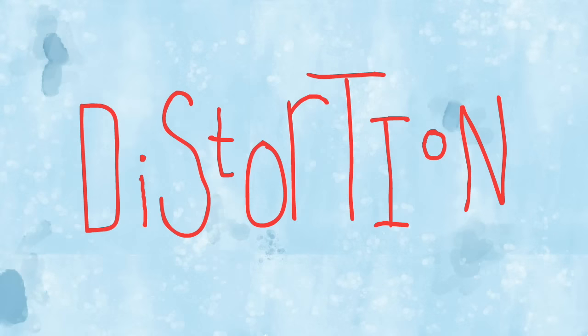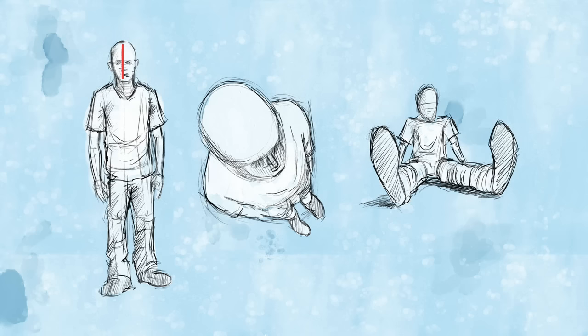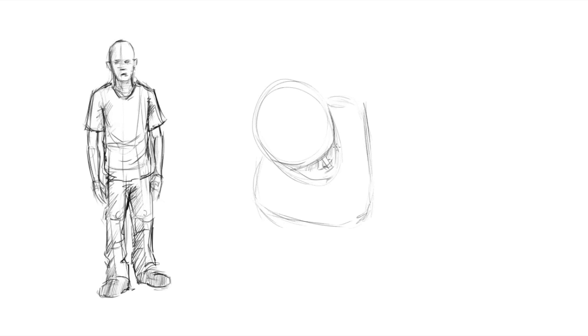We can clearly see this distortion when we compare the length of line used for the head from the straight-on view and compare it to the length of line used to describe the head from above. Because in this case the head is closer to the viewer, the head is much larger.